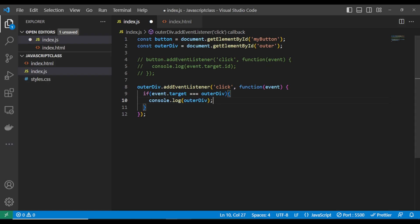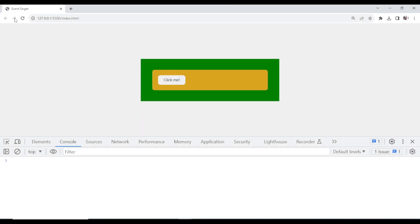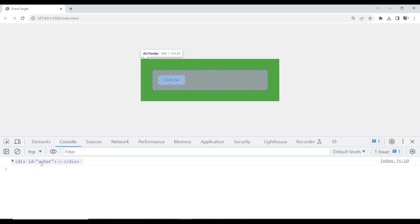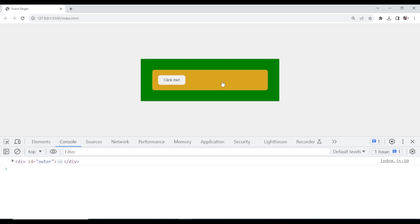Okay, console the outer. So when I come here — look at this — if I click this button, nothing happens. It doesn't unnecessarily console what you don't need. This is why event.target is important — you are targeting to make sure it is this particular element that is being clicked. Nothing happens when you click the button, but if you click the outer div, something happens and it console logs that. This is why it is very important to know.